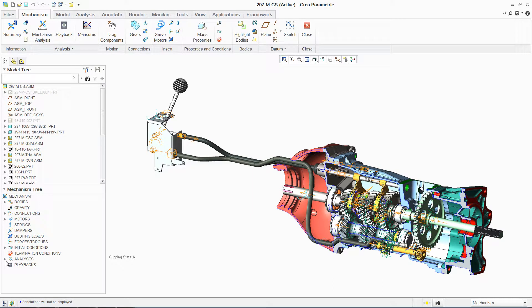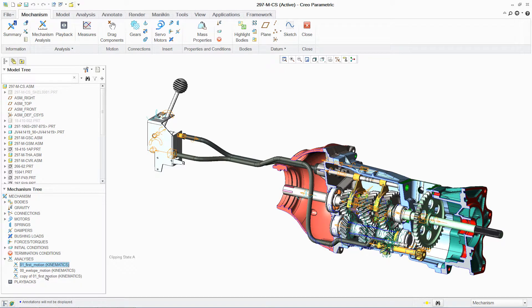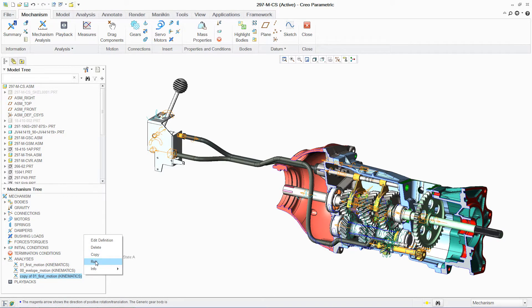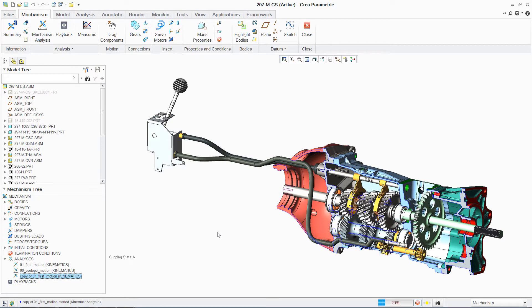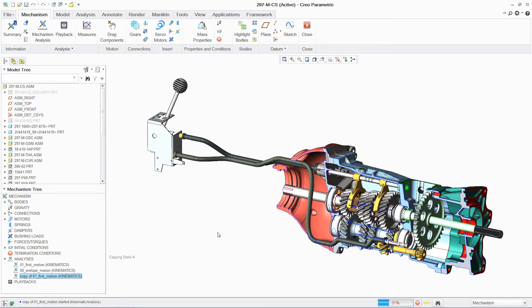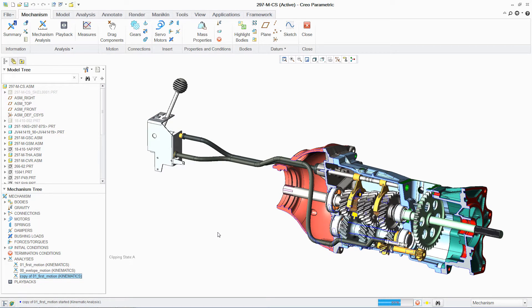With the new mechanical assembly in place, you can easily rerun the previous kinematic analysis. The existing analysis is captured in the mechanism tree. You can simply make a copy of this analysis and use it with the updated design to ensure consistency.